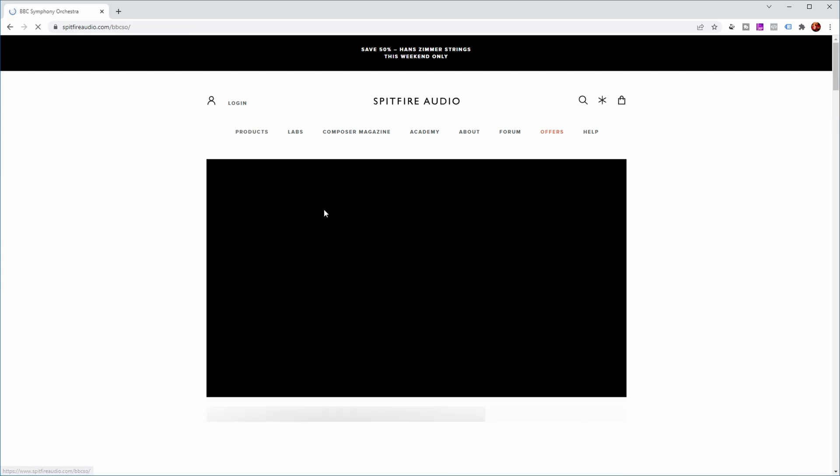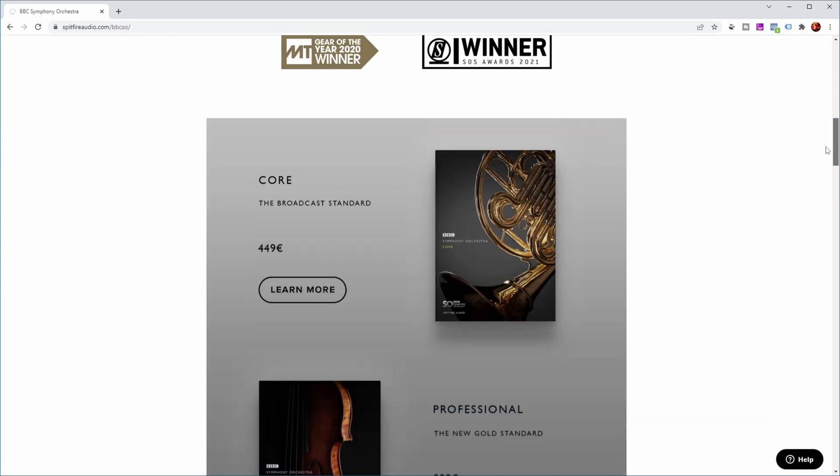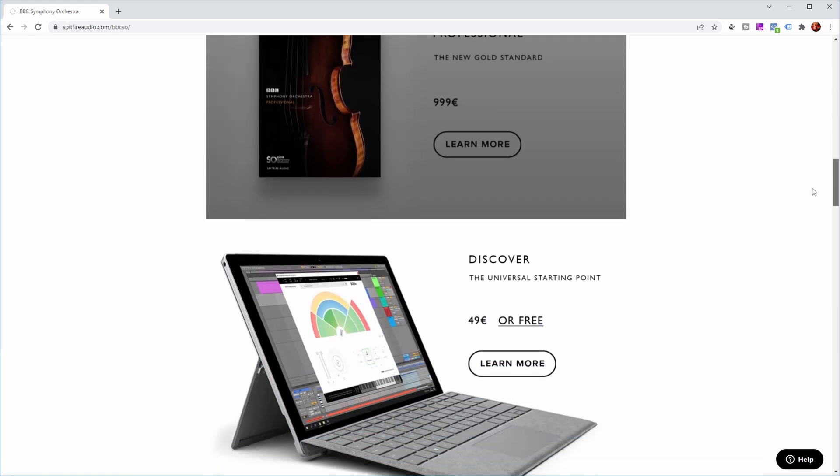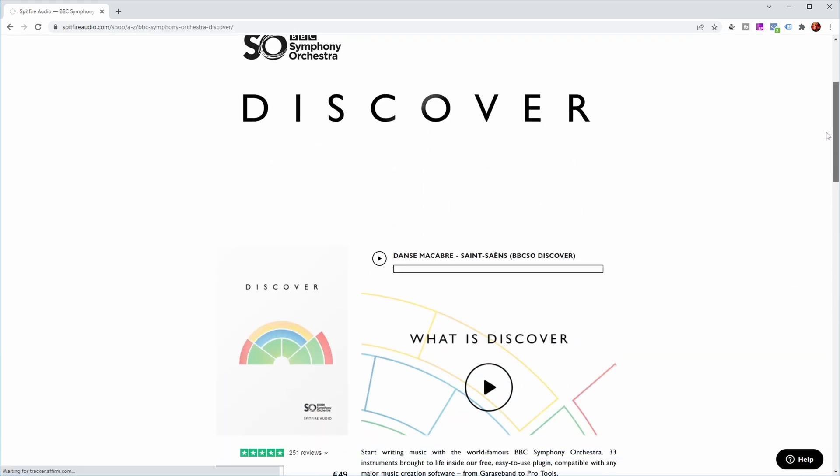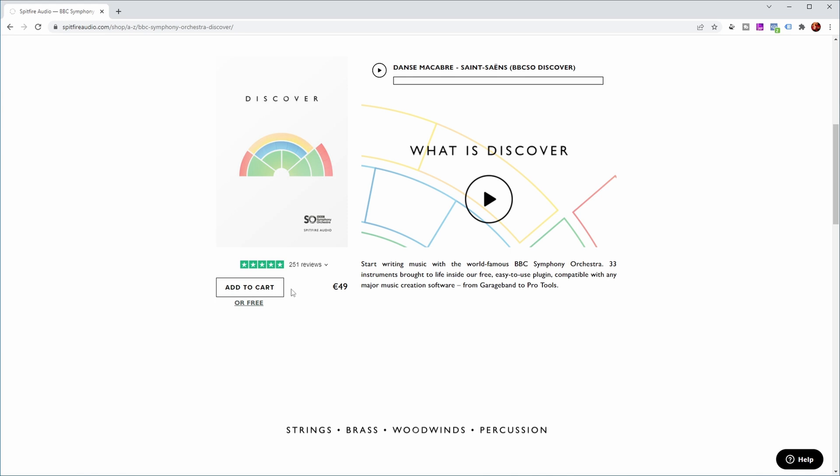BBC Symphony Orchestra. And if you then scroll down, you can see the Discover Edition. And as you can see, you can buy it now for 49 euros which is pretty cheap still.